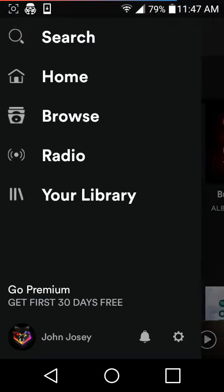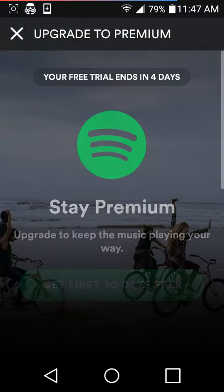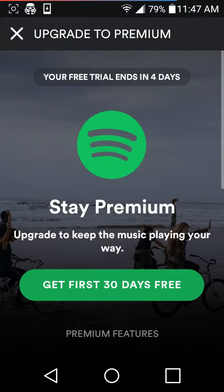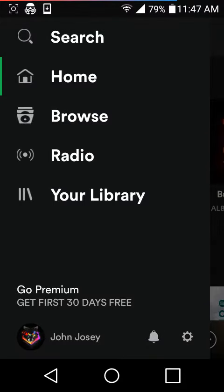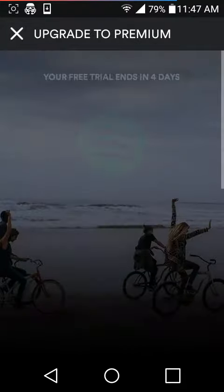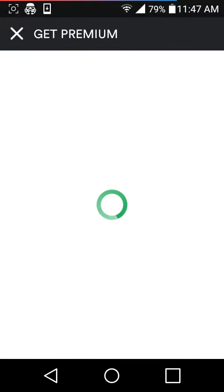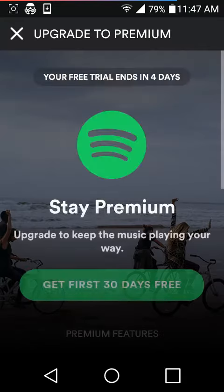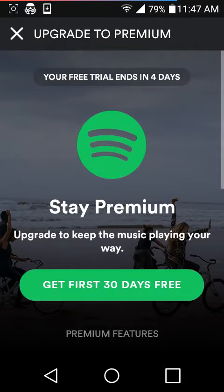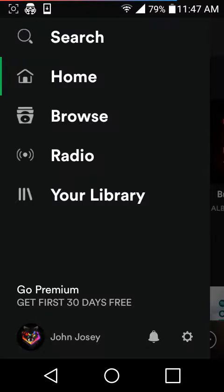Then go to this tab, click Go Premium, and hit get the first 30 days free. Make sure before it loads you exit it, then hit Go Premium again. Do that about five times just to make sure it gets confused.